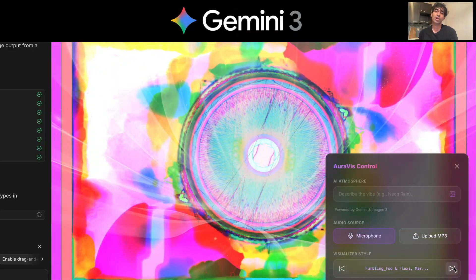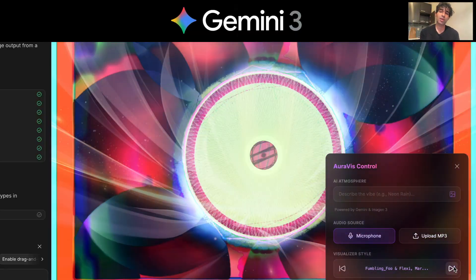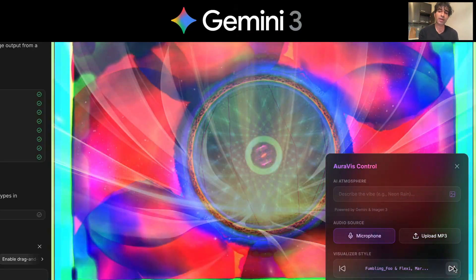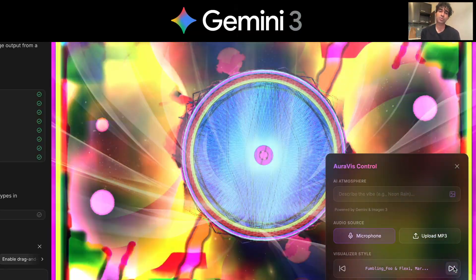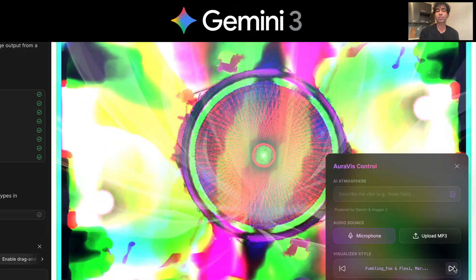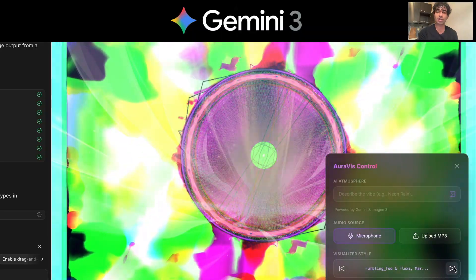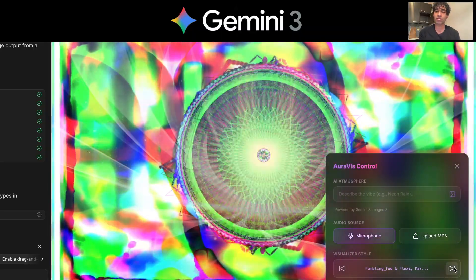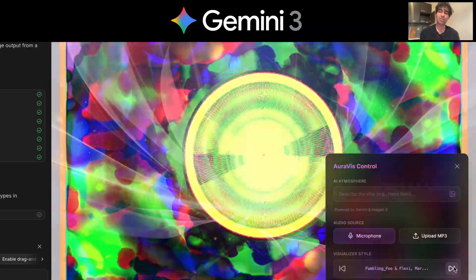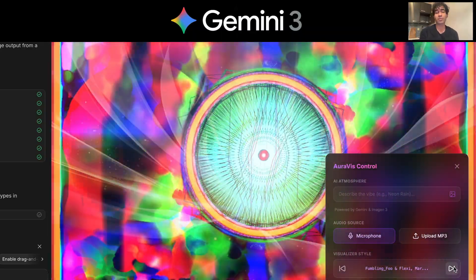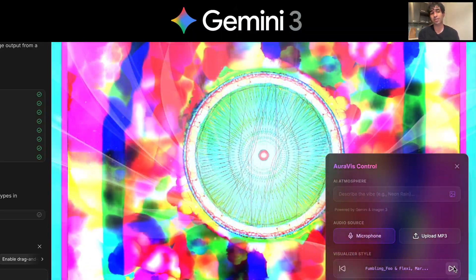So with the launch of Gemini 3.0, we have a model that finally bridges the gap between complex reasoning and creative execution, allowing you to generate rich interactive sites and visualizations from a single prompt.